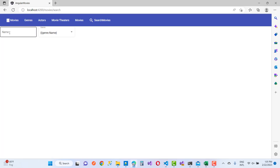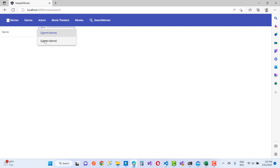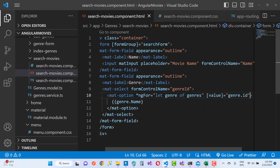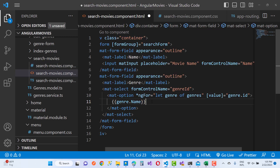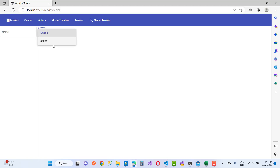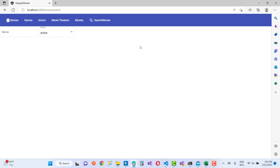After saving, update the search movie component HTML with the correct interpolation for genre name. You can now see the movie name field and the genres dropdown with drama and action movies. The relative movies are listed in the form of posters and looking like that.